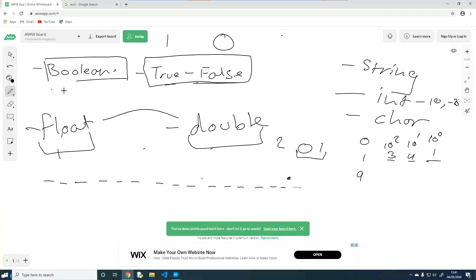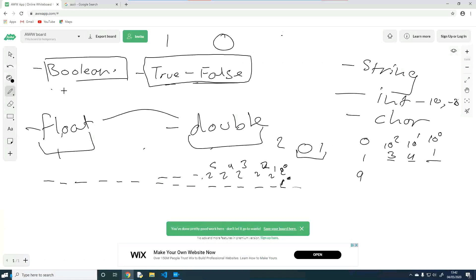In binary, each position has a value of 2 to the 0, 2 to the 1, 2 to the 2, 2 to the 3, 2 to the 4, 2 to the 5, and so on. If you want to represent 1 in binary, it's just a 1 and the rest are 0s. If you want 5, that's 1 plus 4, and 4 is 2 to the 2, so 5 in binary is 1, 0, 1. You can play around with this, and the reason I'm telling you this is to explain float precision.